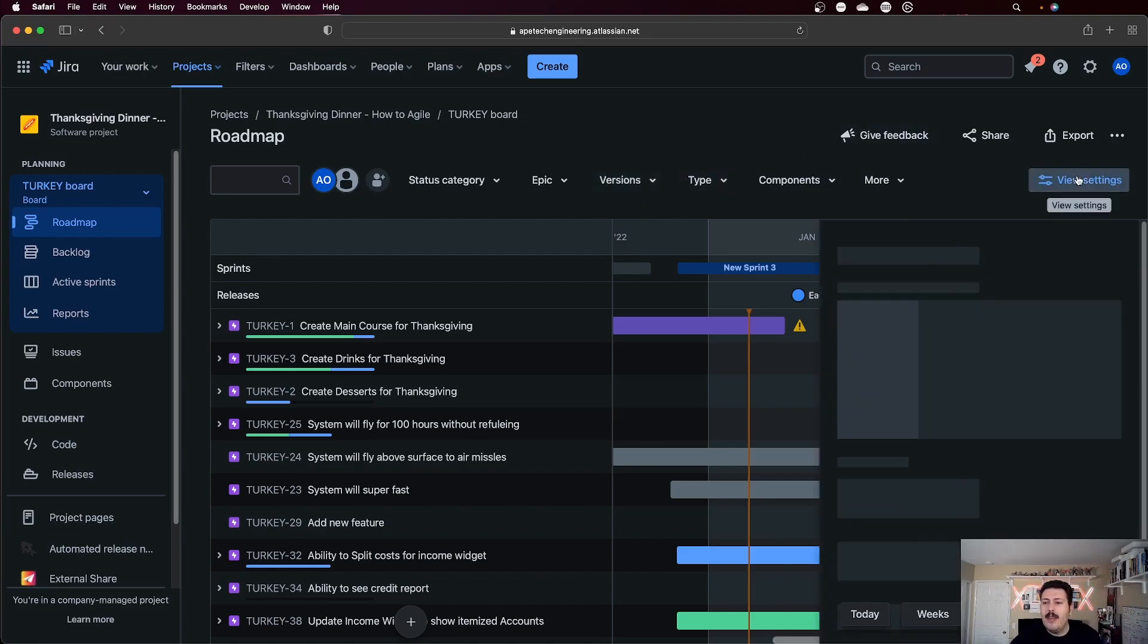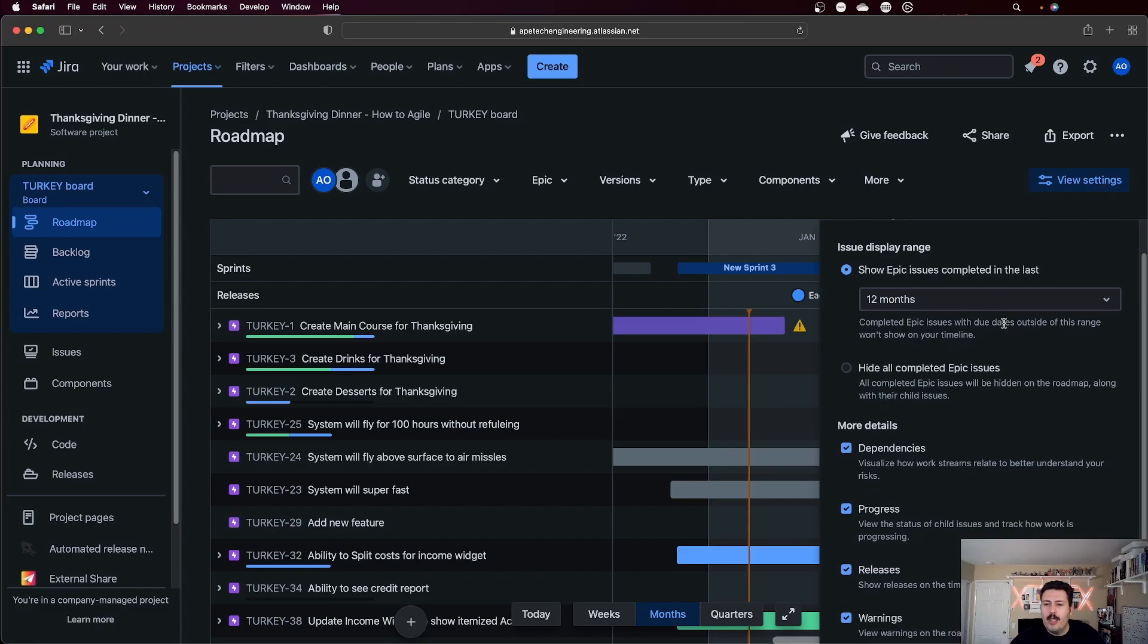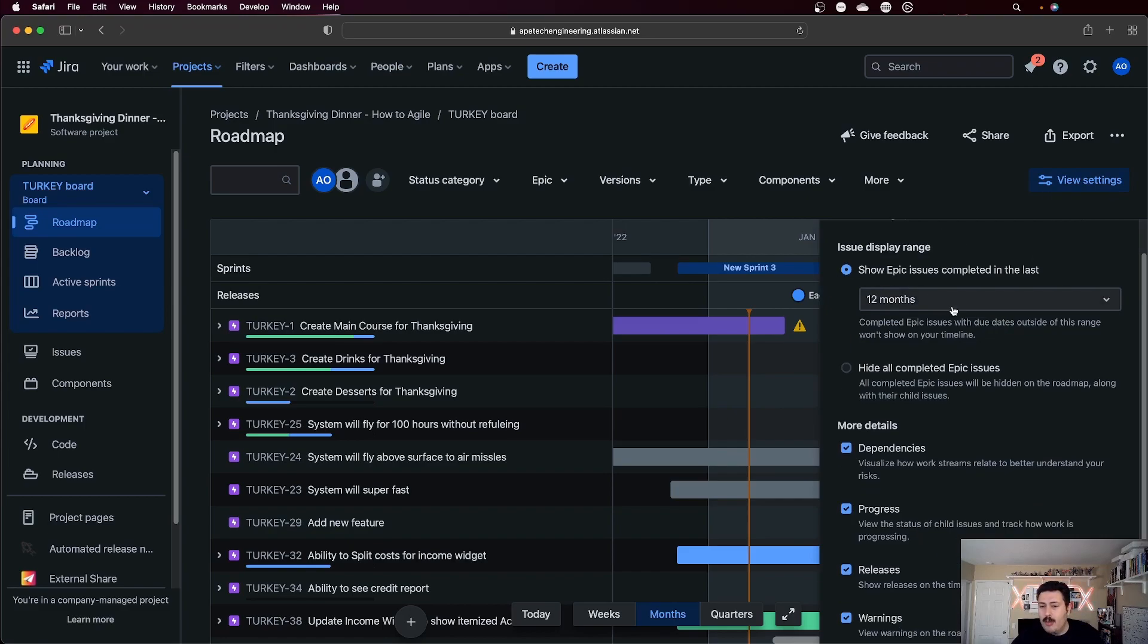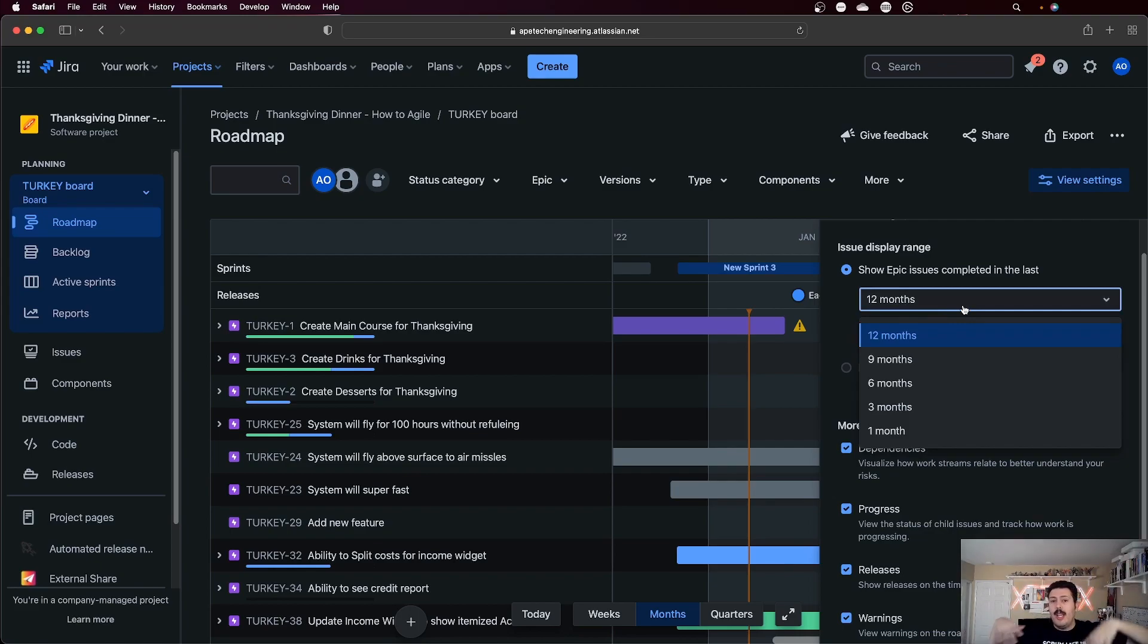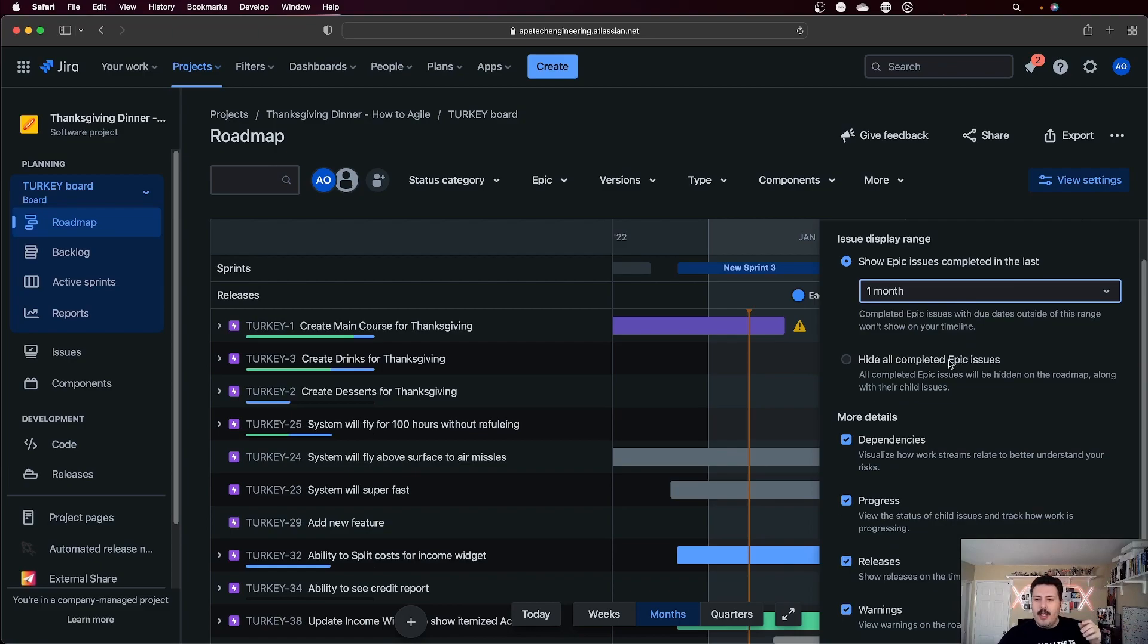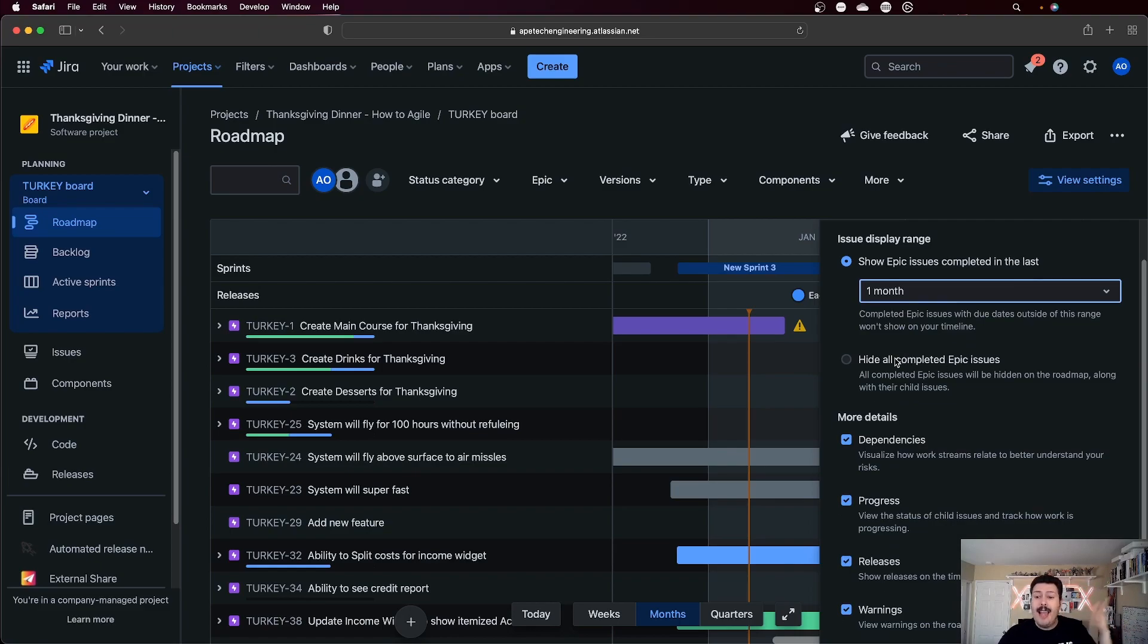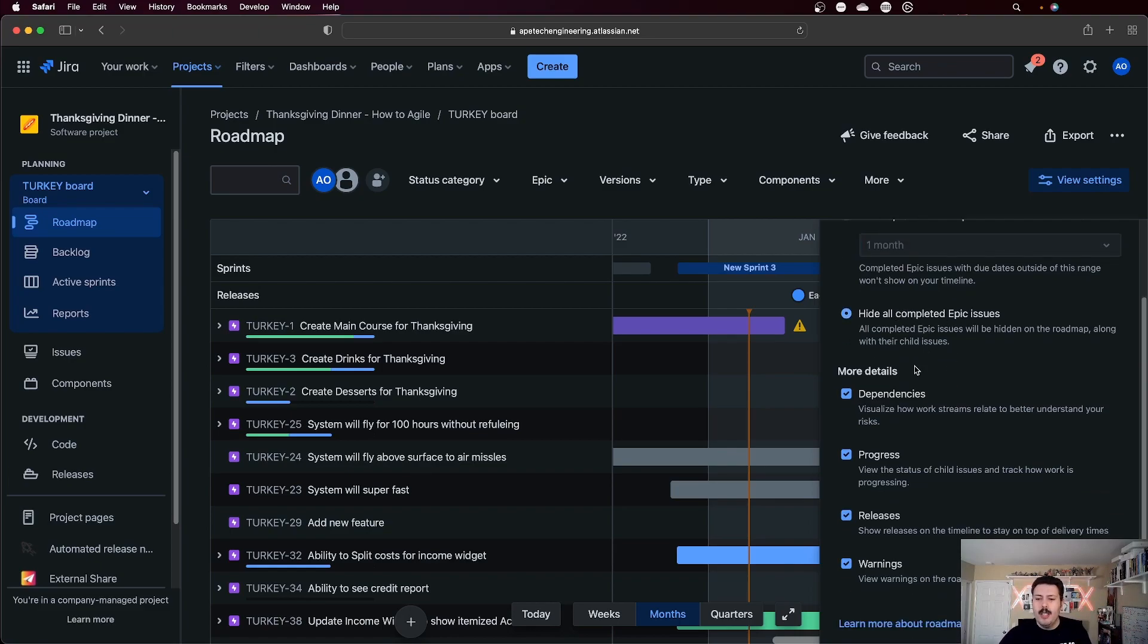And finally, you have a couple of settings here where you can show epic completed in the last 12 months. You can drop that down. So if this board is getting really cluttered because you just have a lot of finished work, you can drop it down. You can only show the last month or so. You can also just hide all the completed epics whenever they're done. You can show dependencies, the progress, the releases, some warnings.